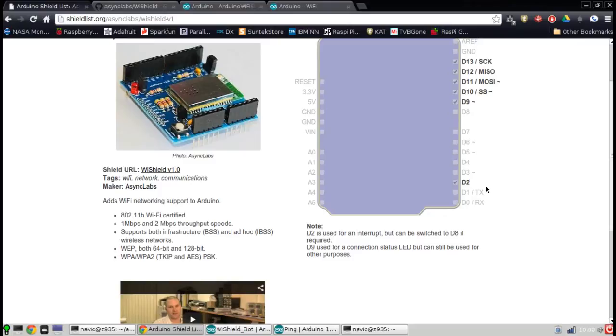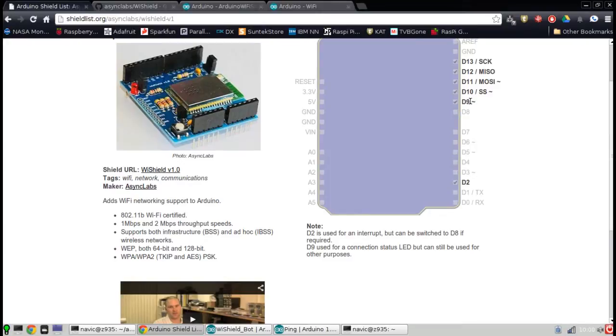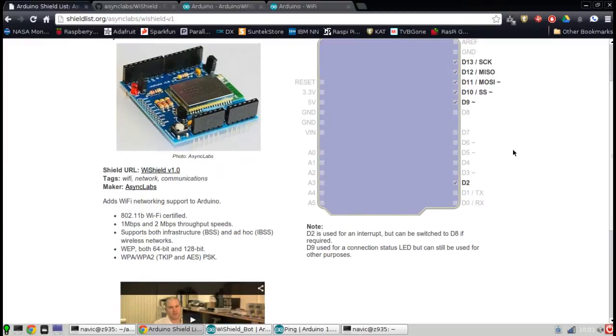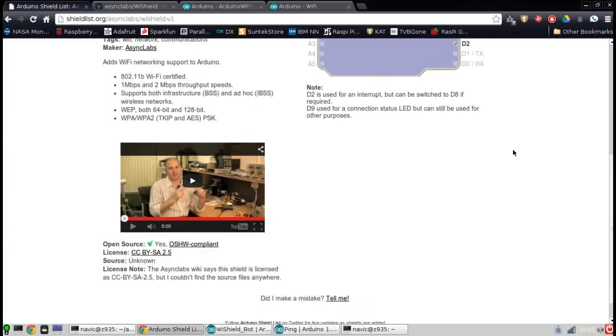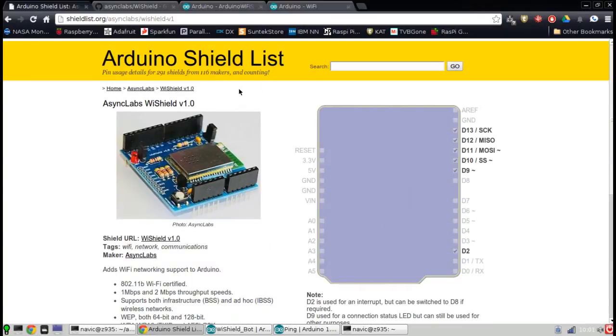Digital 2 right here is used for an interrupt. It can be switched to digital 8 if required. So if you have some kind of application where you need to use 2 and you can't reroute to 8, you're able to do that on the shield. There's actually a little jumper on the shield that says interrupt 0 or 8, so you can switch that. It says right here on the note D9, digital 9, is the status LED. There's actually a red LED on the shield that lights up when you're connected to the access point. That's an optional use for the shield, so you could still use that if you need to. My rule of thumb is I don't design any circuits or anything that uses any of the pins that any shield uses, just to keep things in the clear.